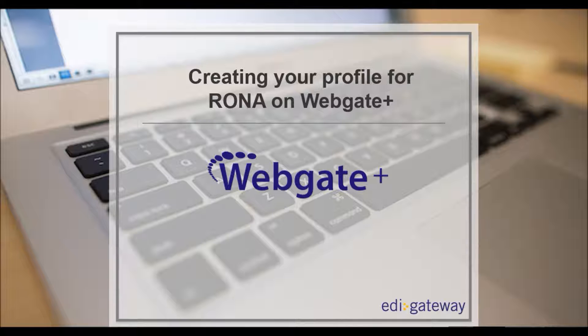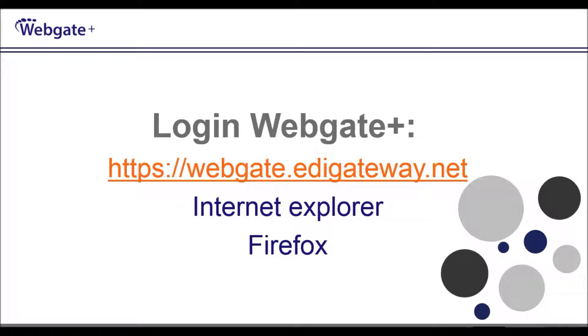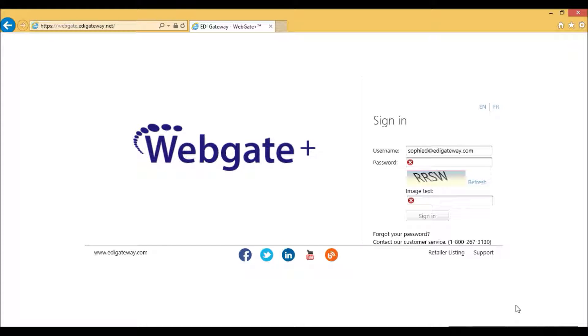First thing we'll need to do is log in to WebGatePlus. Please log in with either Internet Explorer or Firefox browsers, as Chrome is not supported by our application. The address is webgate.edigateway.net.